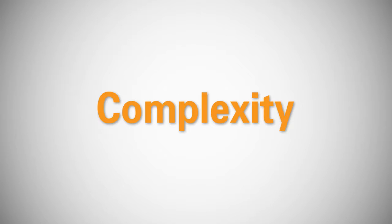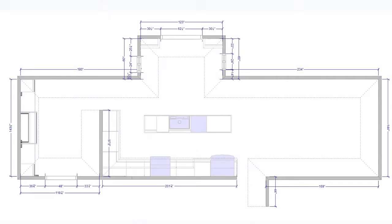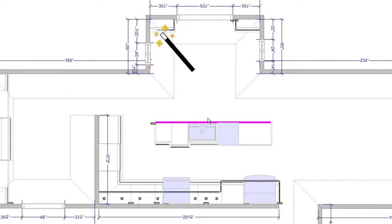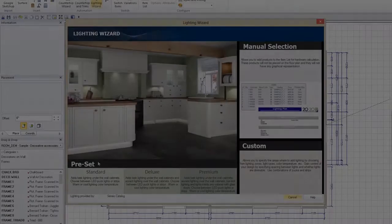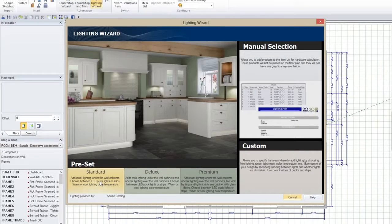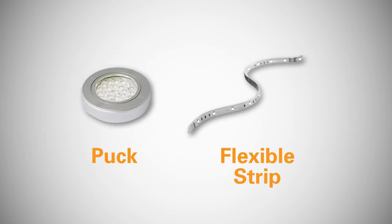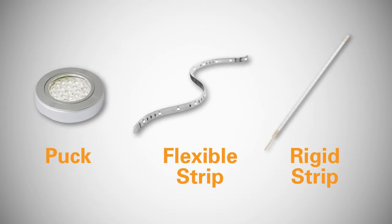2020 Design's new Lighting Wizard eliminates all that complexity. It places energy-efficient LED lights and the required components for you automatically. With the Lighting Wizard, you can use preset configuration styles to place LED puck, flexible strip, and rigid strip lighting into your designs.